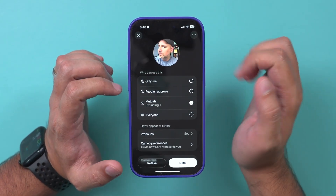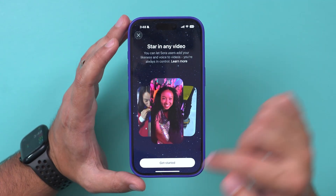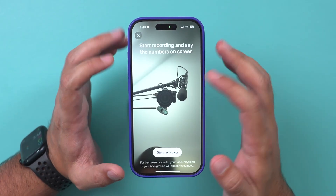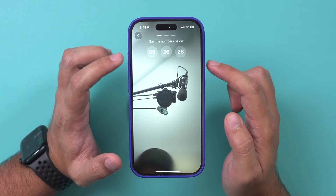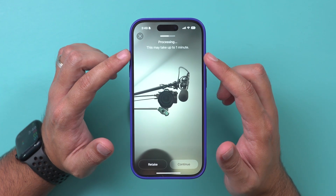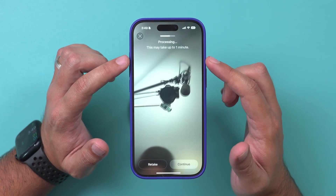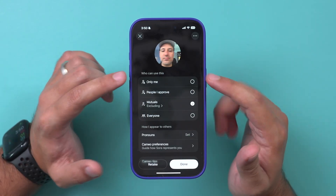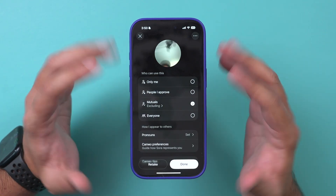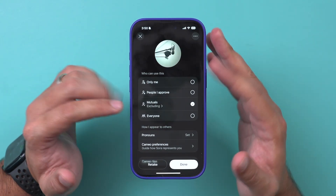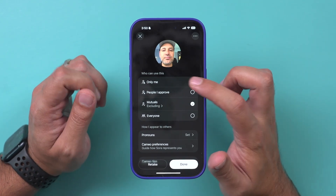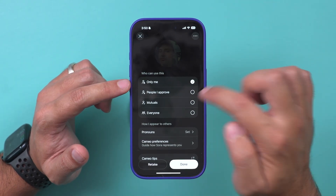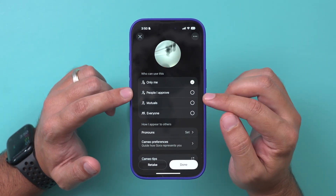Let me delete my cameo here so you can see the same starting page. I'll press 'Get Started' and create myself a cameo. It's going to ask you to read a couple of numbers — 99, 26, 28 — and then ask you to move your head left and down. In about a minute, it will completely clone you. You have different cameo privacy options: 'Only Me' sets it to totally private so no one can use your cameo to make a video of you.